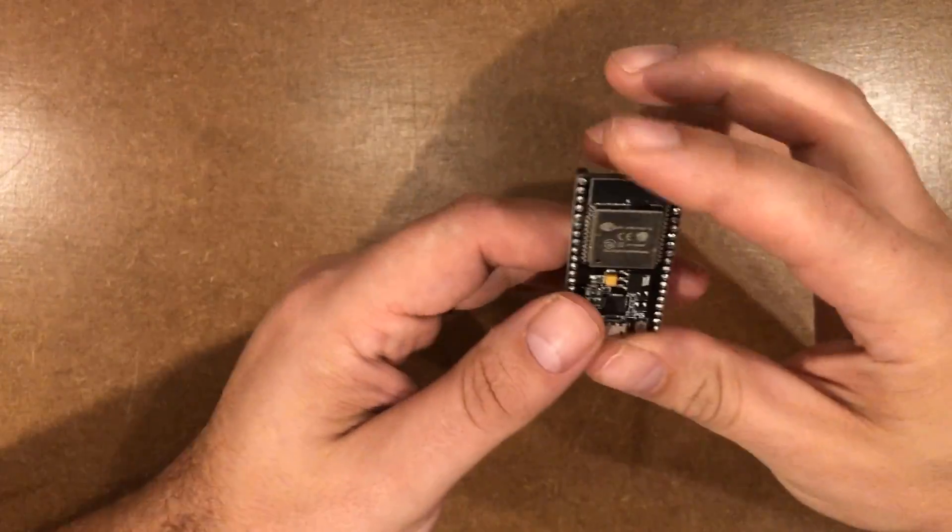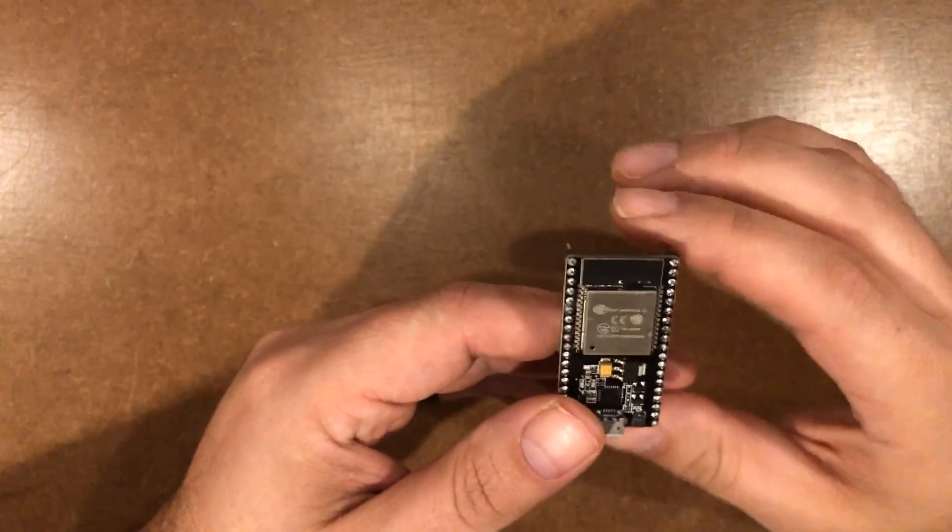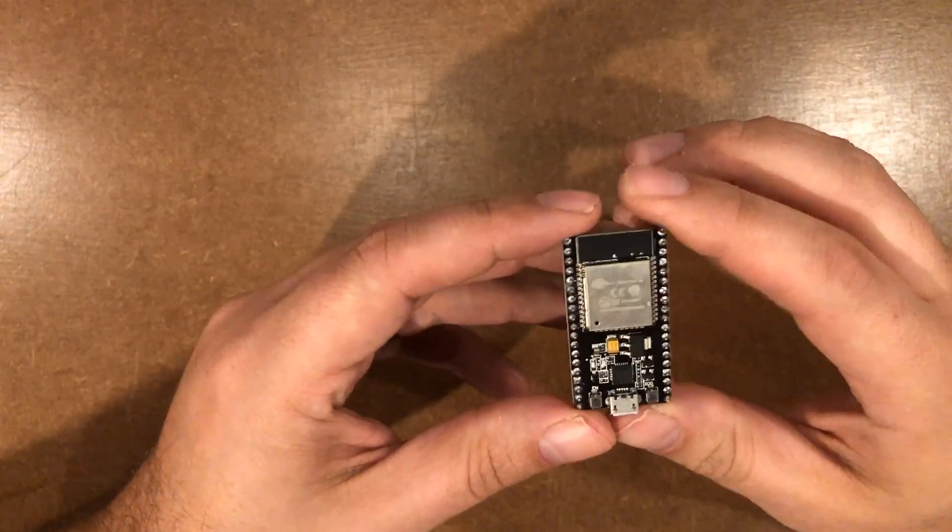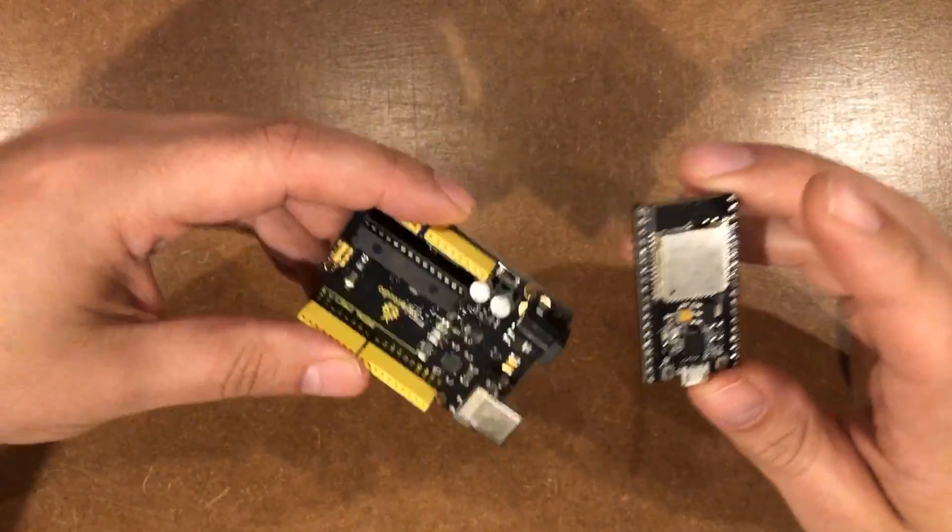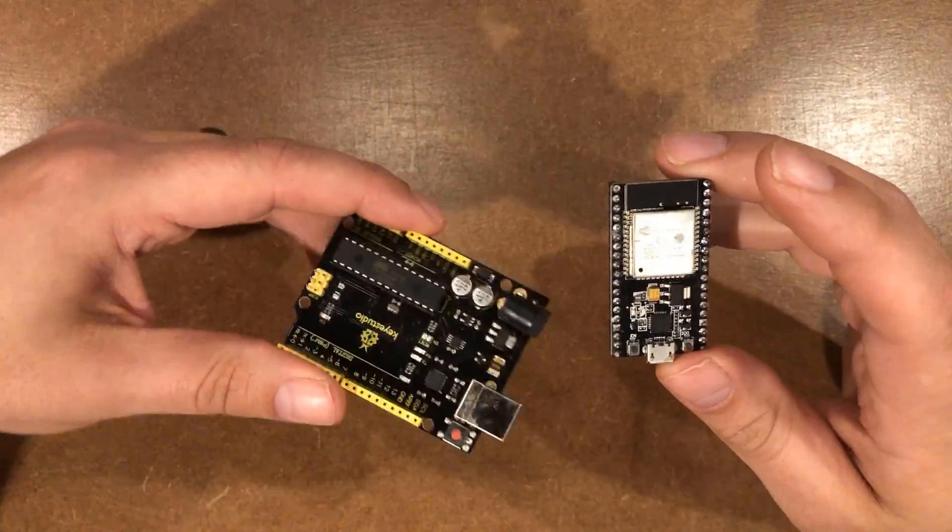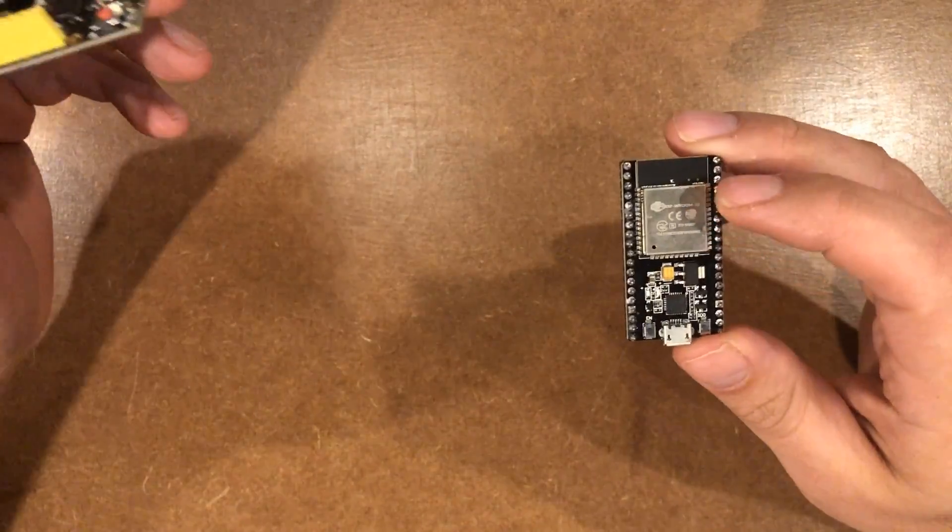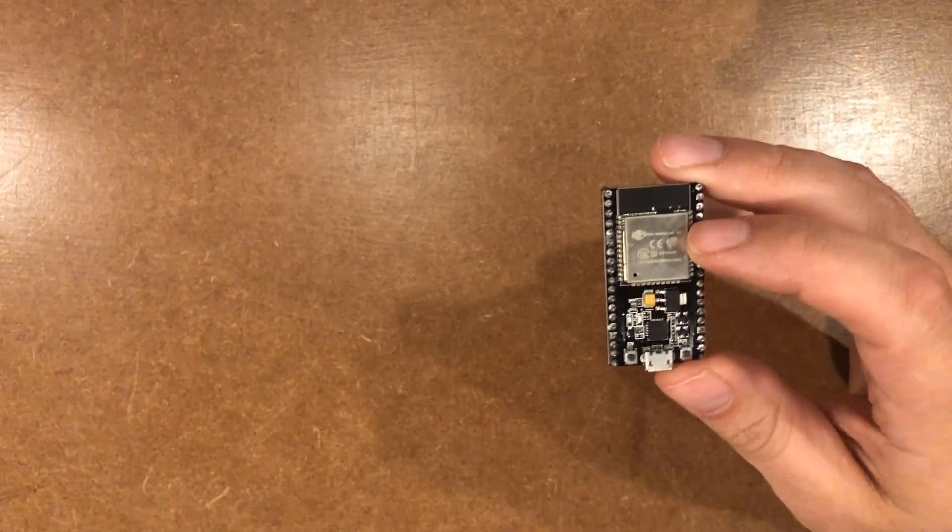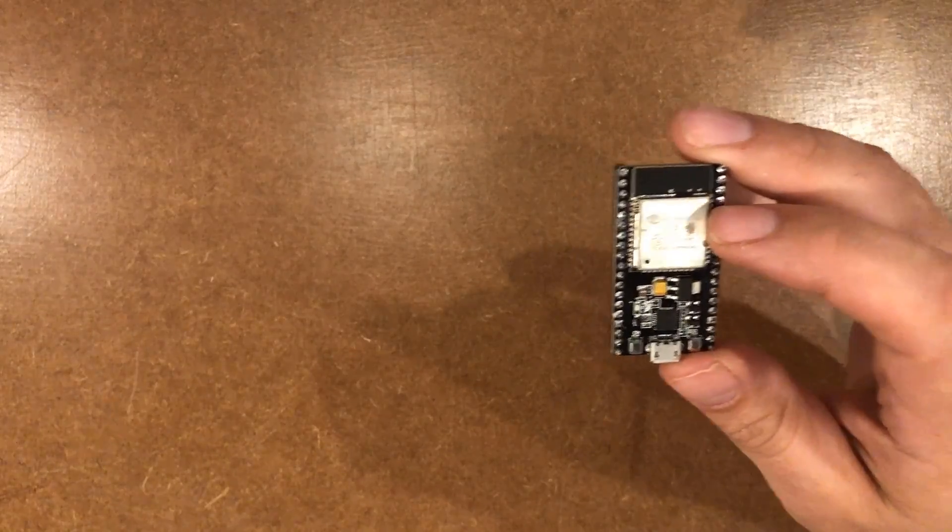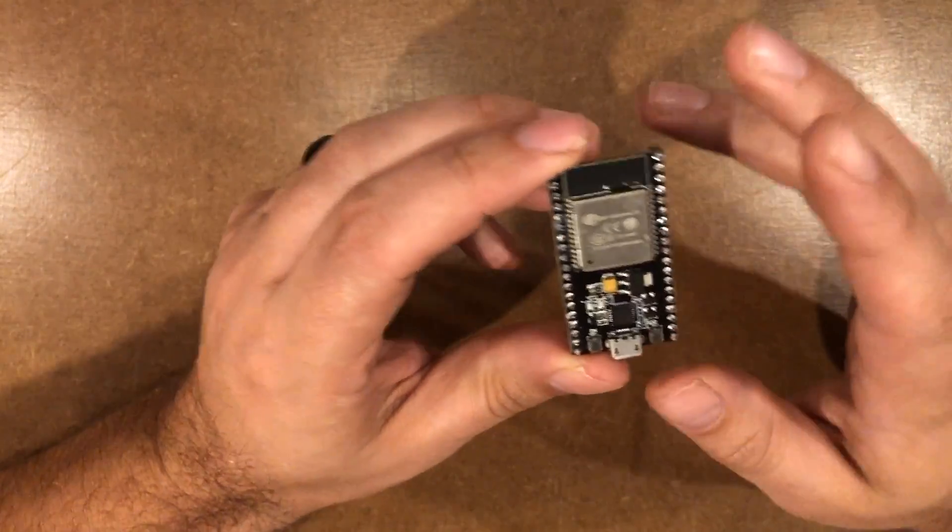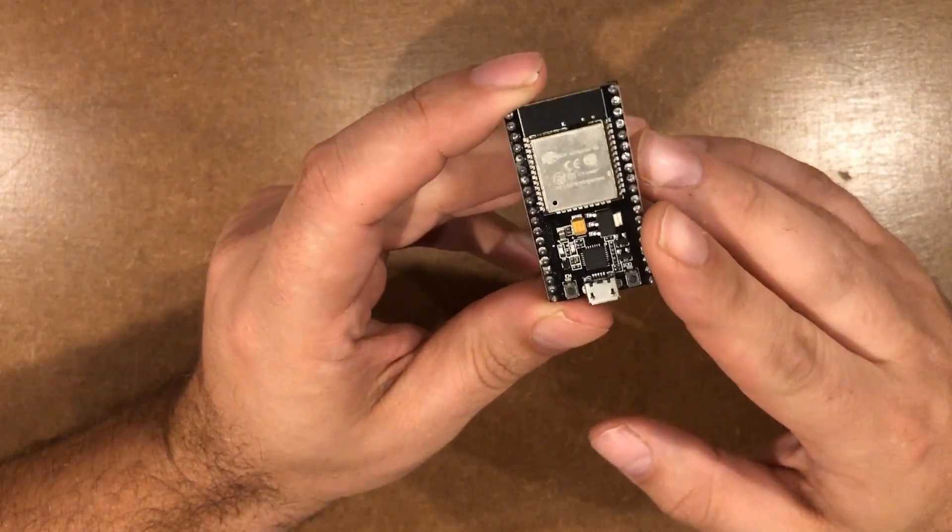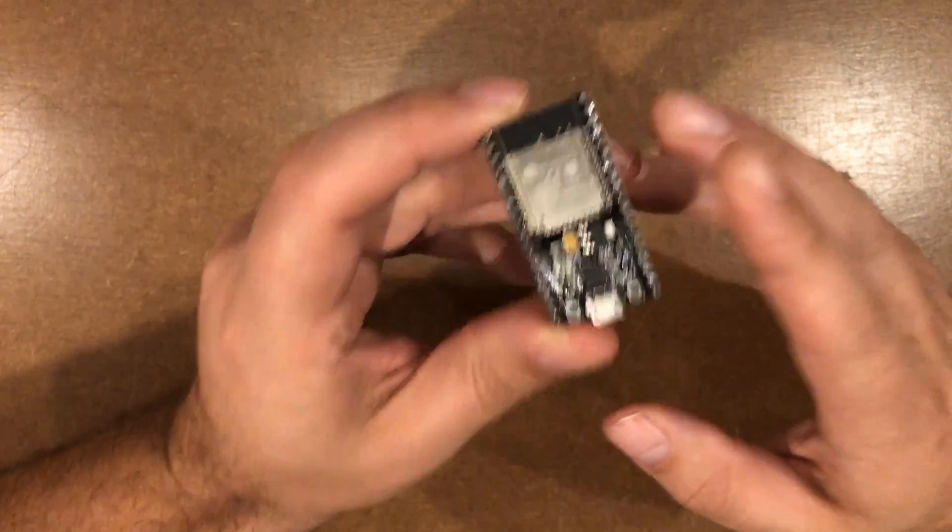For those of you who aren't familiar, an ESP32 is an Arduino type board, a little microcontroller that has a faster processor, more memory, Wi-Fi, Bluetooth, all that kind of stuff. And these things are fantastic.